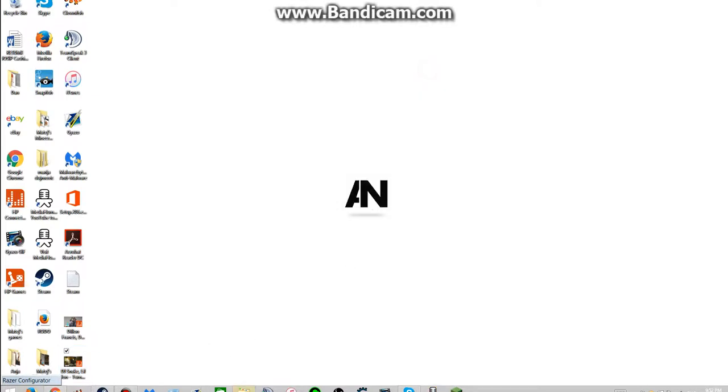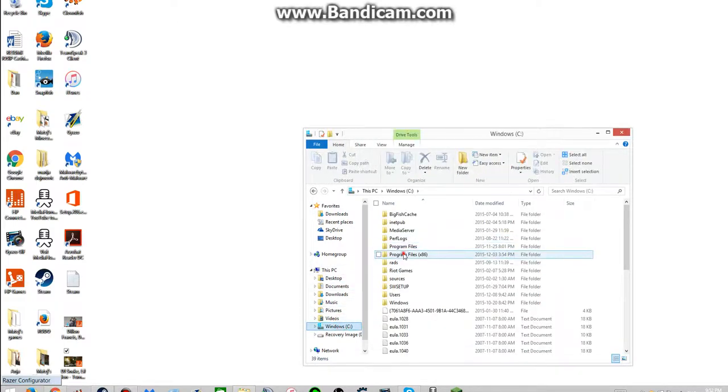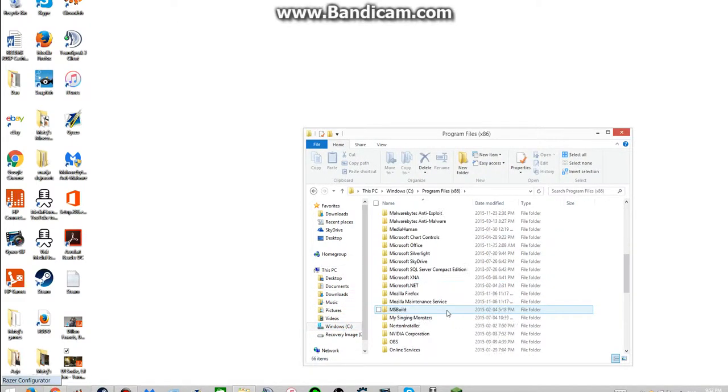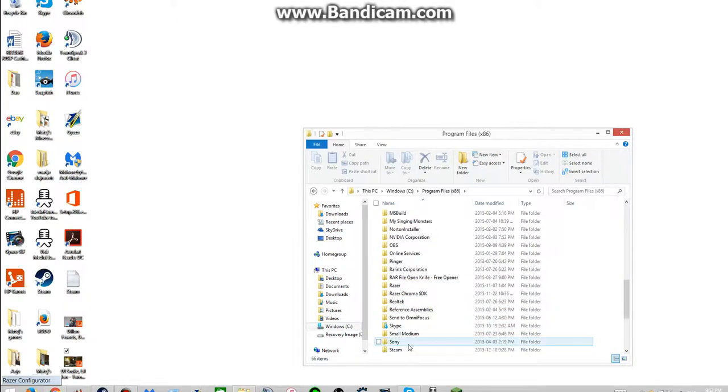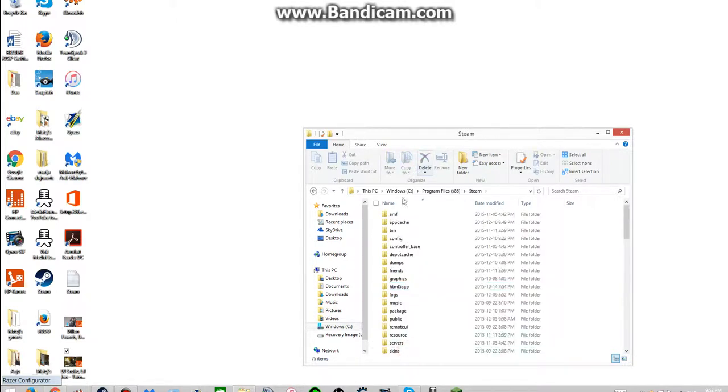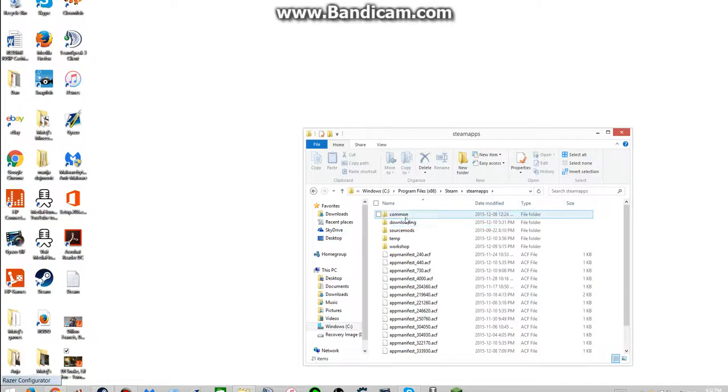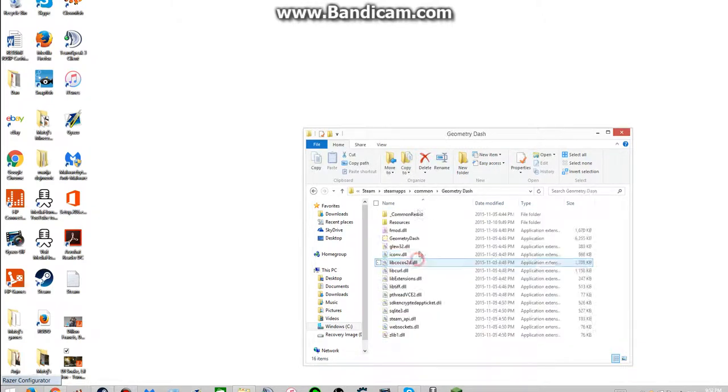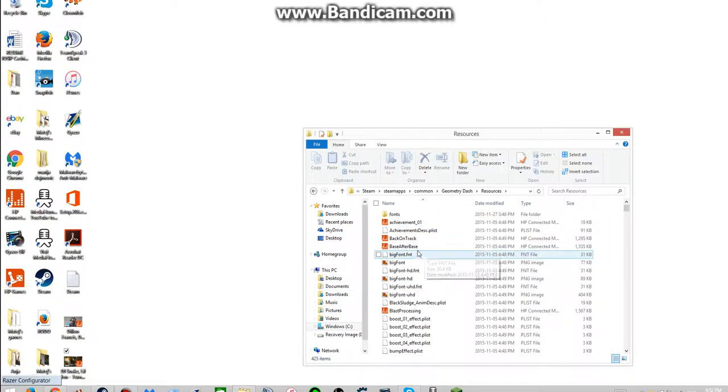So you open this, go to Windows, Program Files, look for Steam, SteamApps, Common, Geometry Dash, Resources.